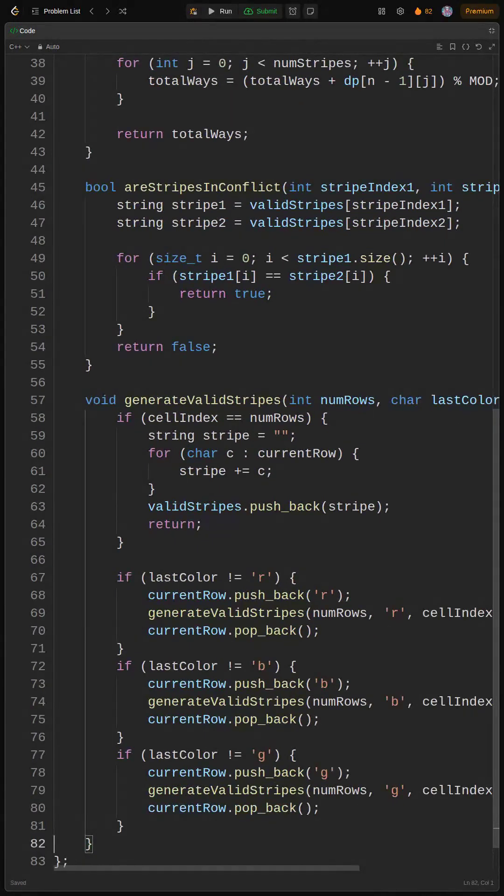Pseudocode. Generate valid stripes recursively, then iterate through the DP table to populate it. But hold up, what happens if the number of ways is too large?